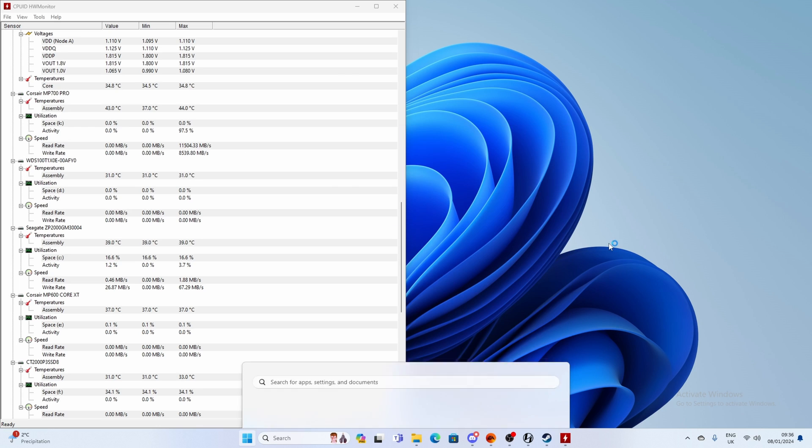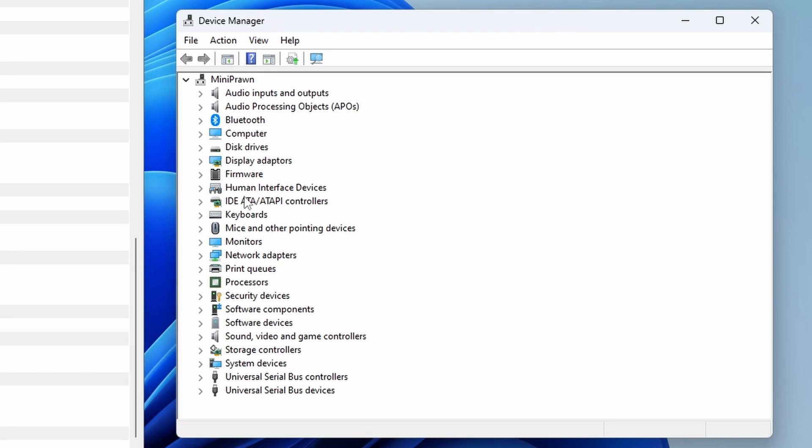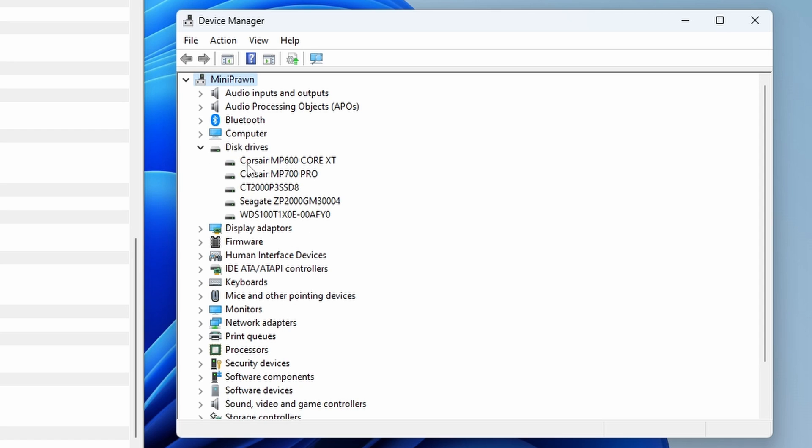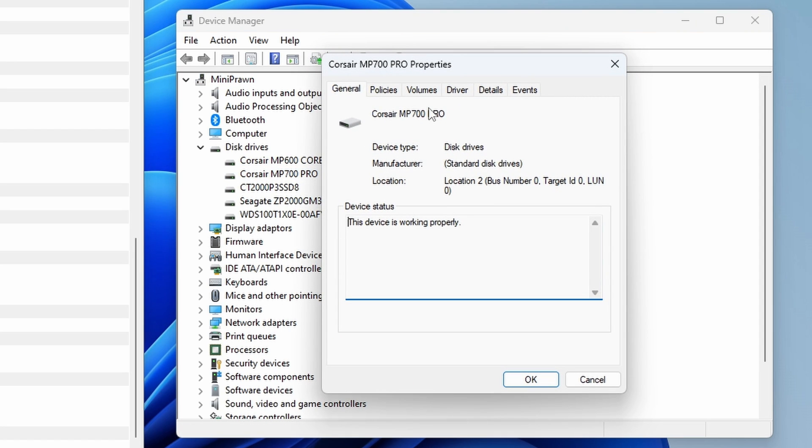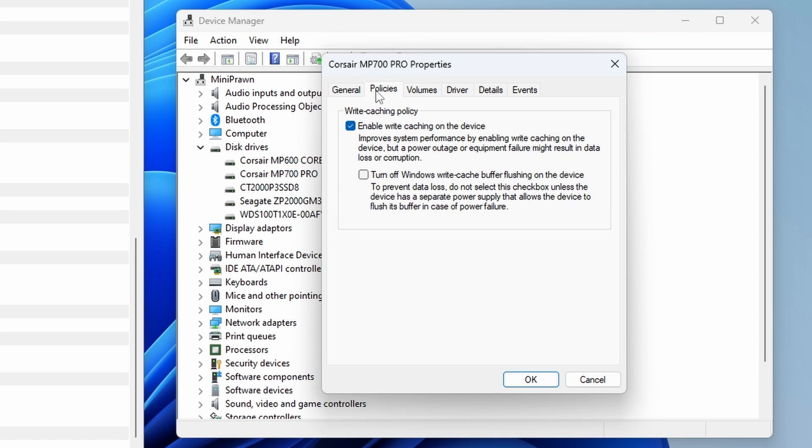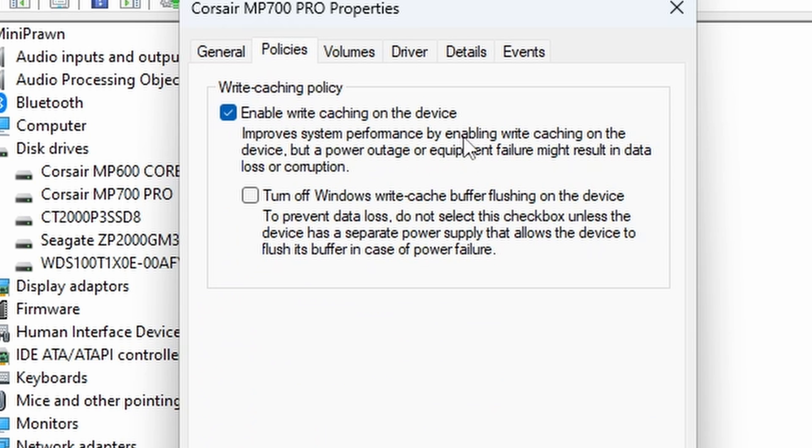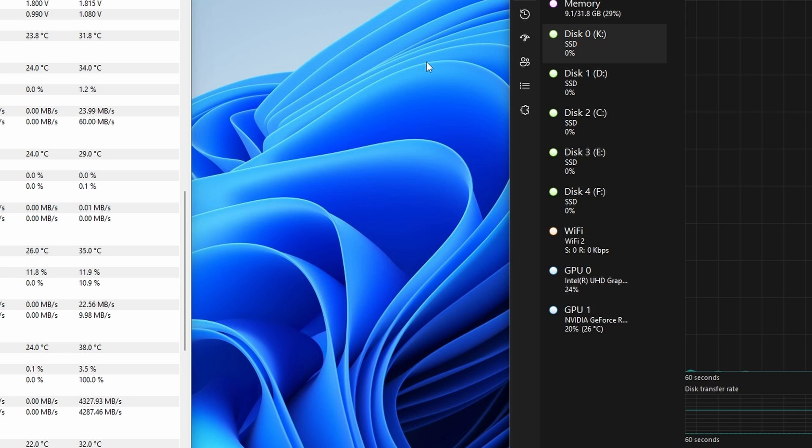Next up you want to head over into device manager, go into your disk drives, click on the properties of that and then click into policies. What we want to do is make sure that enable write caching on the device is turned on and turn off Windows write cache buffer flushing on the device as well and that will ensure that we get maximum speeds during the testing process.